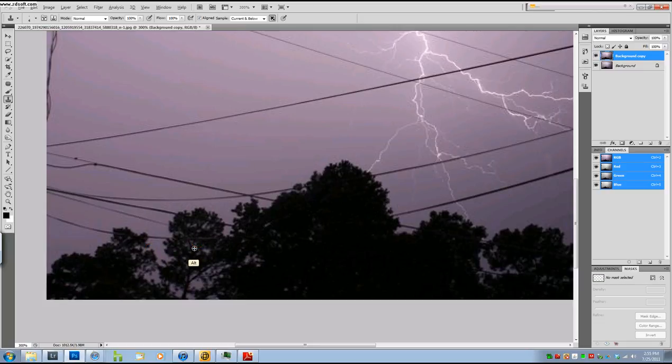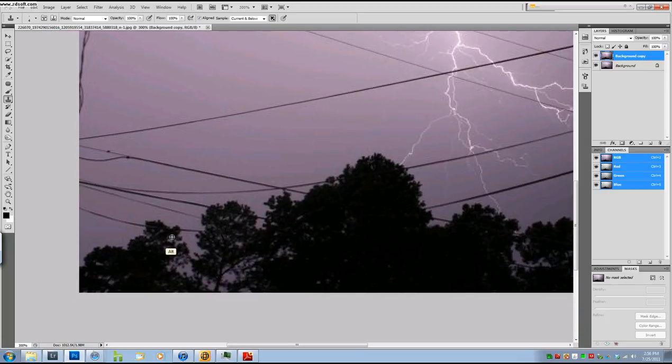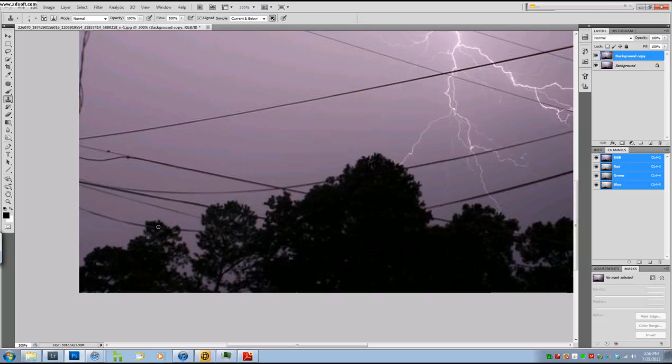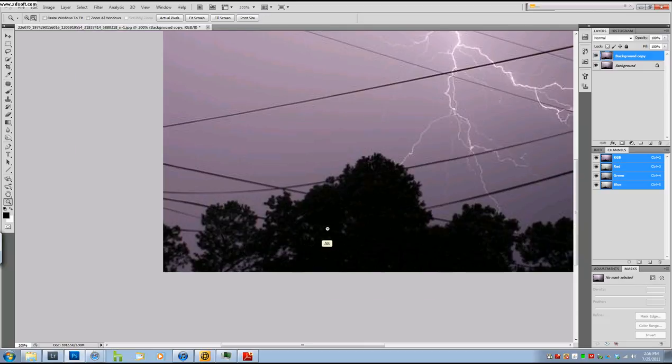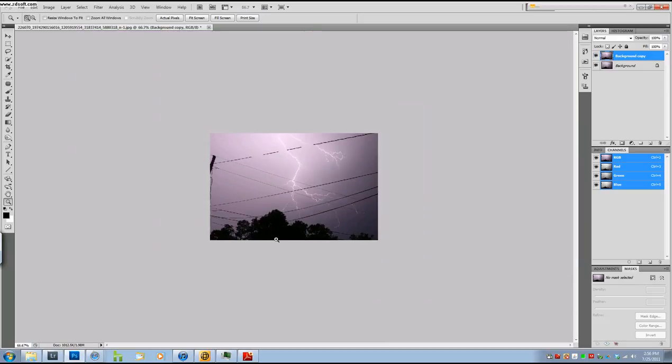And I'm not going in a fluid motion. I'm scribbling because that's the way nature works. Not everything is symmetrical in nature. So you don't want just everything to look smooth. And I'm just going a little bit at a time, sampling, painting, sampling, painting. That way it looks more natural.